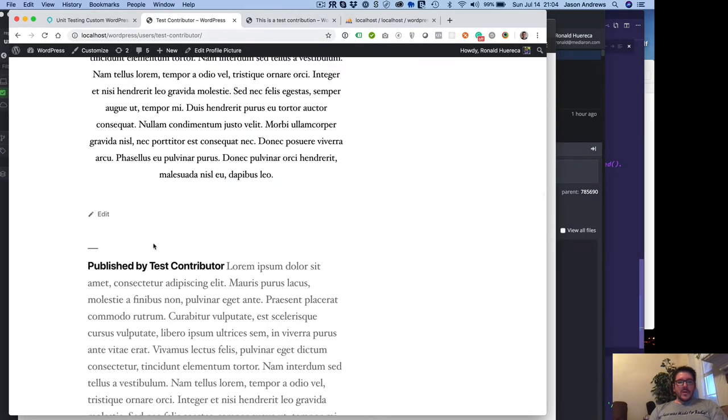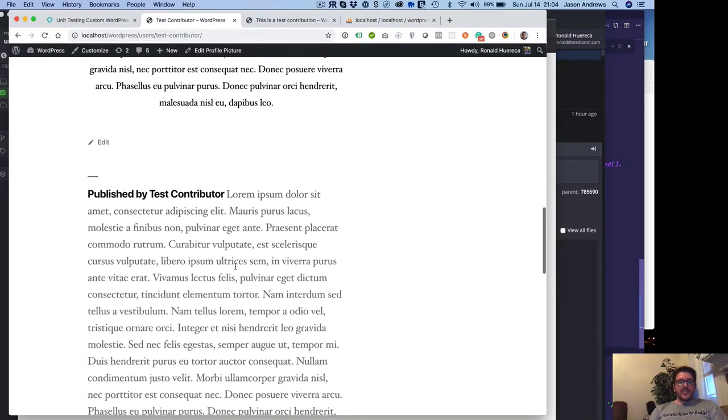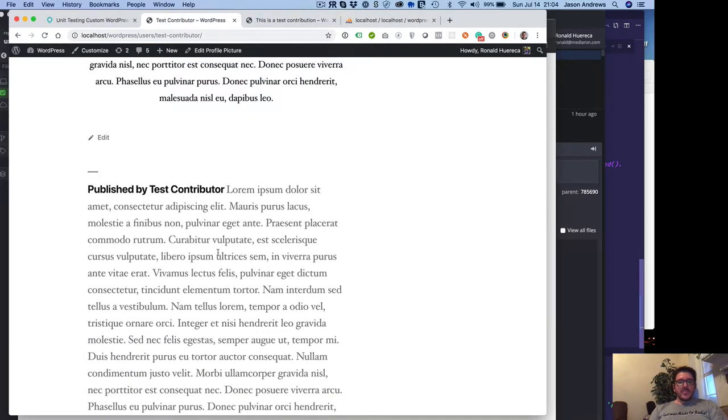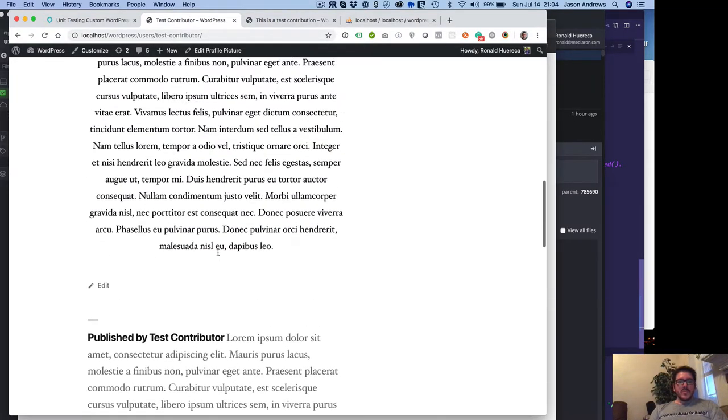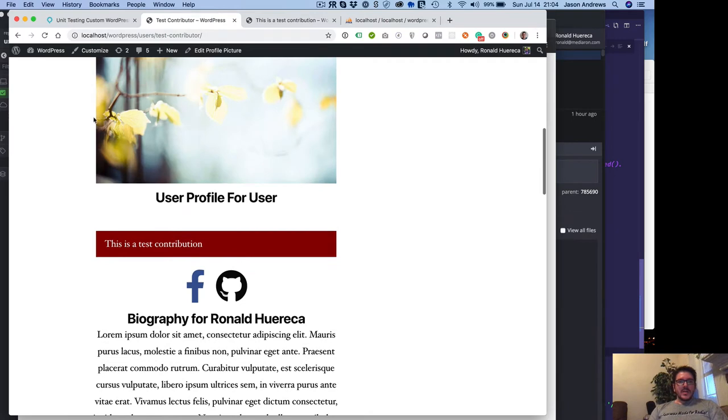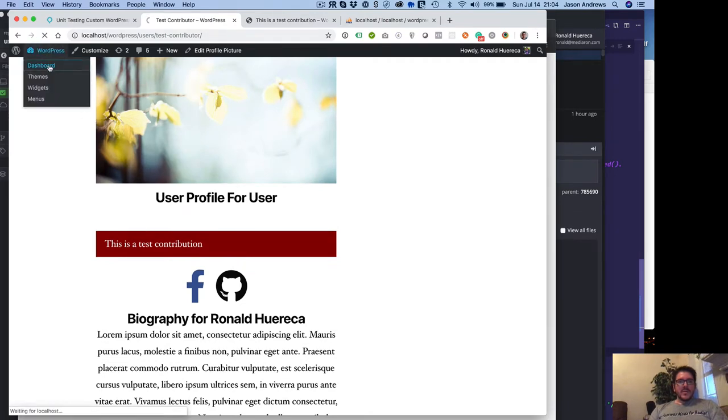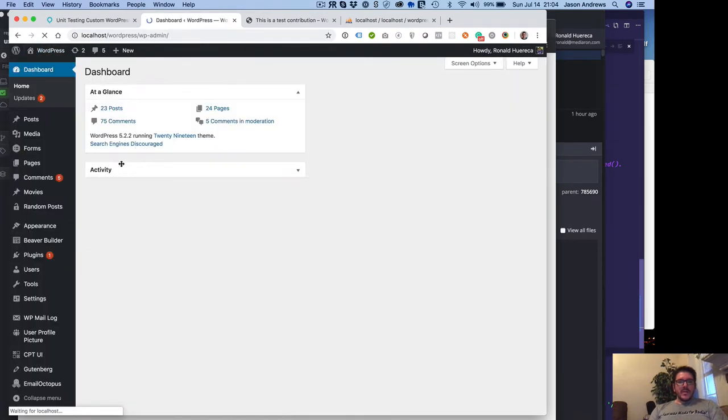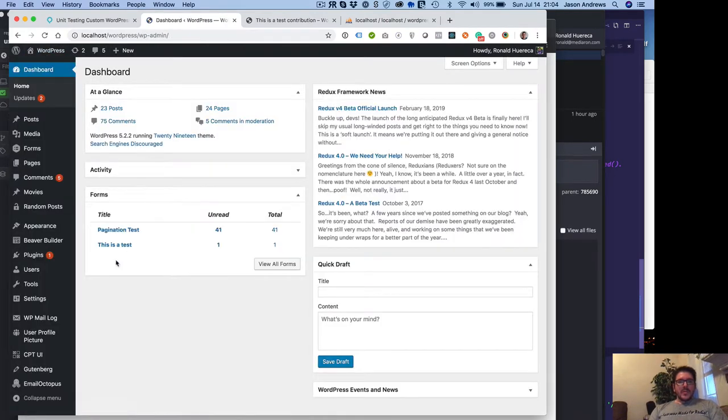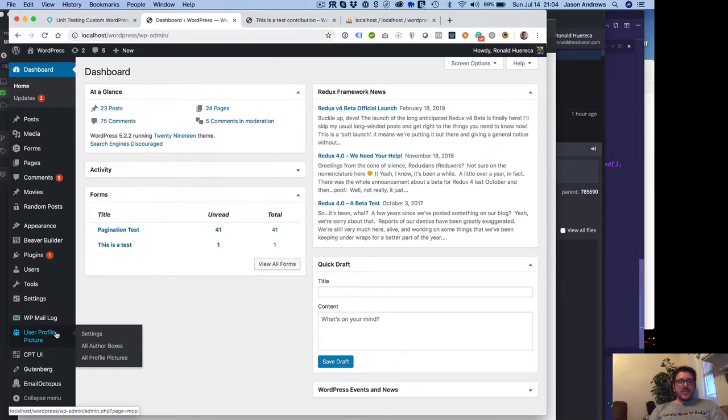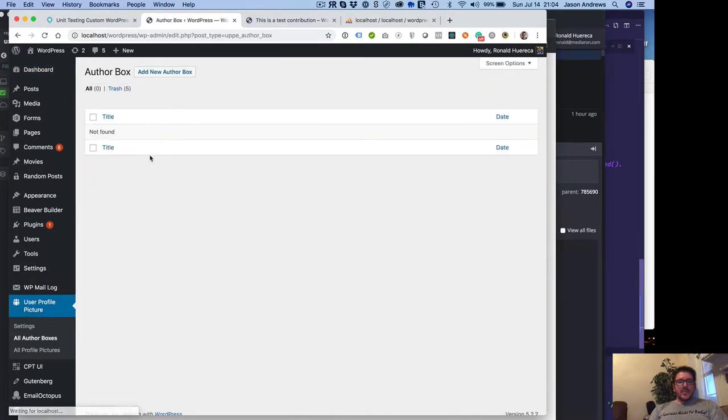Now, what to do about the author box that shows up at the end of posts. Say, for example, you want to create an author page or an author box that goes on the bottom of every single post.